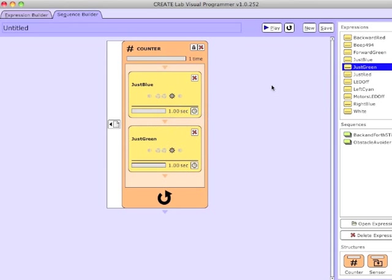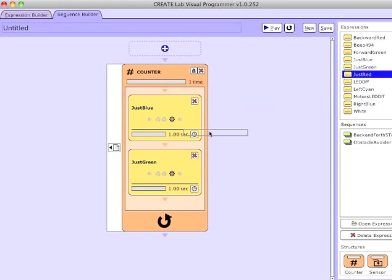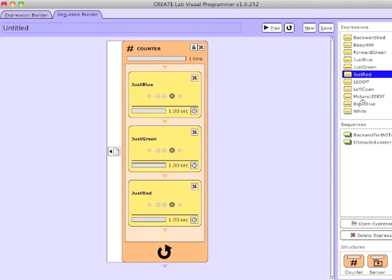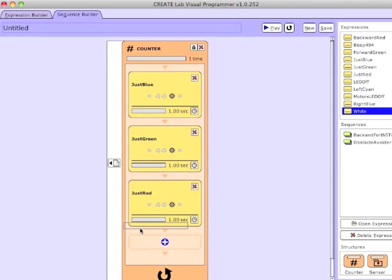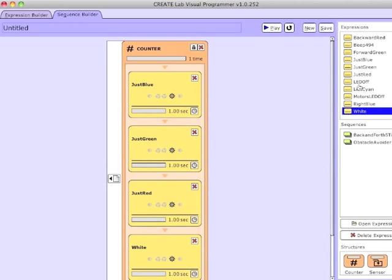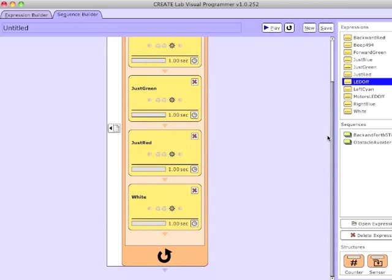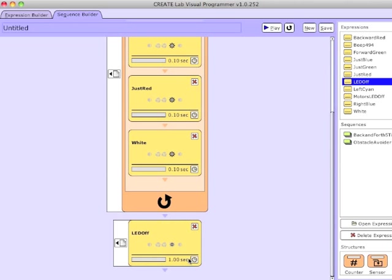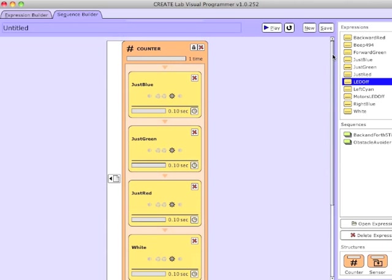Here I'm dragging those expressions into a counter structure — going from blue to green to red to white. And then after my counter, I'll turn off the LED. Note the difference between the LED off expression, which just turns off the LED, and the Motor LED Off expression that we created earlier, which turns off both the motors and the LED. I'm changing the time for each expression to 0.1 seconds, and the last one can be 0 seconds.